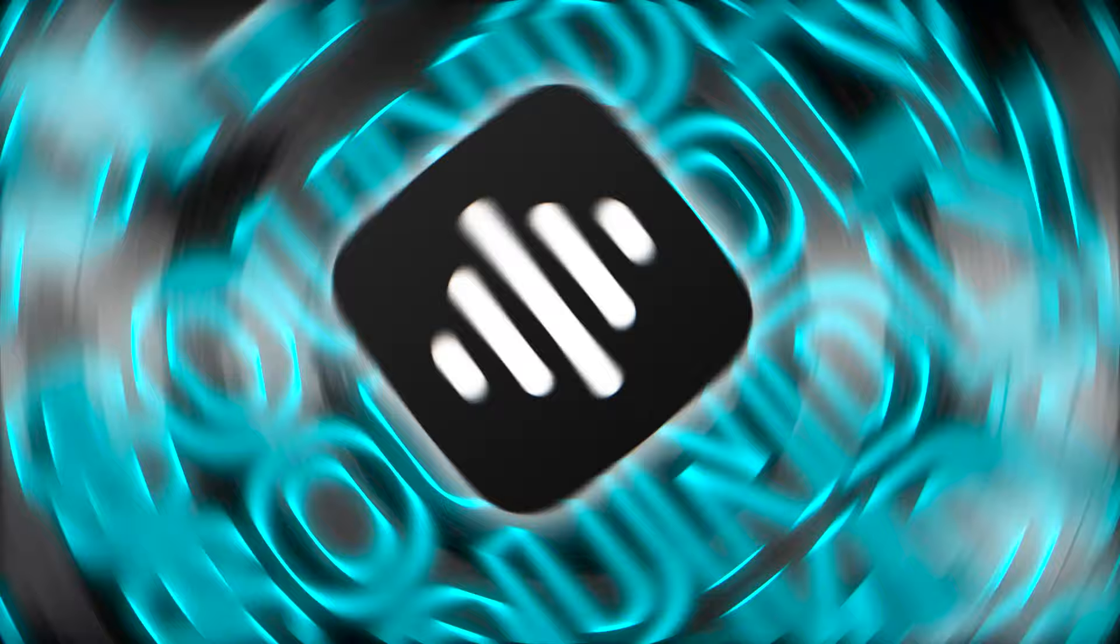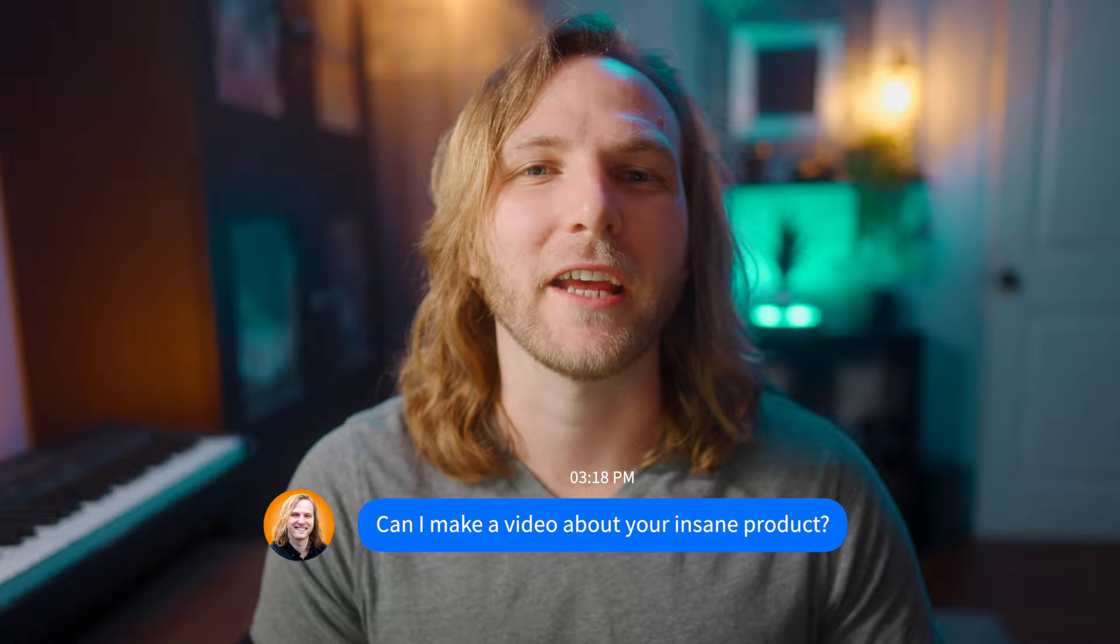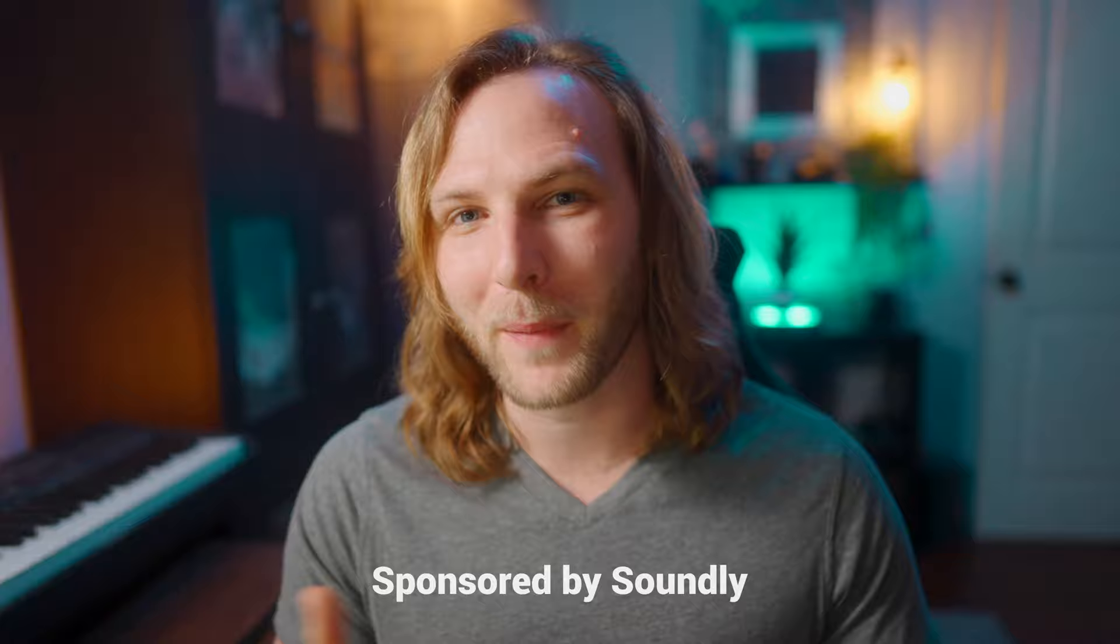After I paid for Soundly with my own money and tried it out for quite some time, I realized that Soundly was so integral to my workflow. And so I decided to reach out to the Soundly team and see if they'd be interested in maybe me making a video on the channel. Not only were they extremely excited about the thought of a video happening here on the channel, but they also offered extremely generously to sponsor this very video.